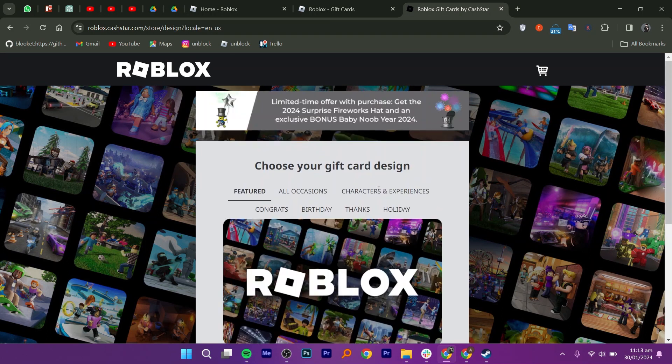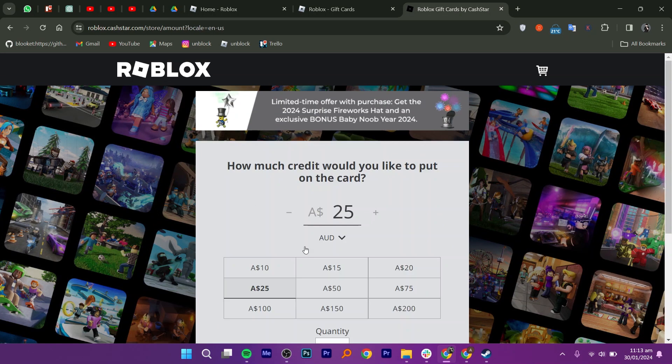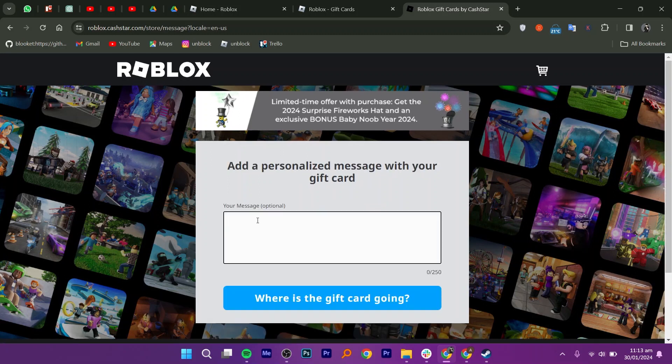Next, select your preferred design. Once done, enter the amount you want to add to the card. You can also add a personalized message.